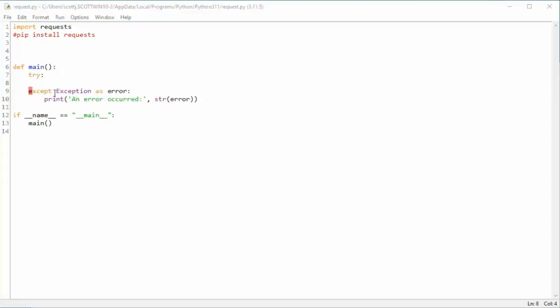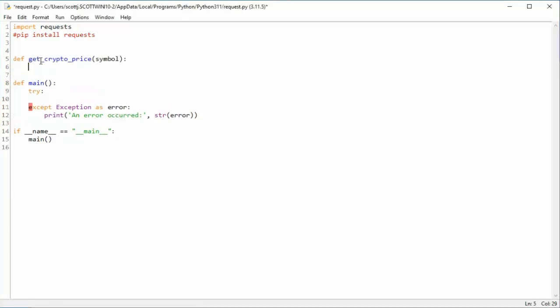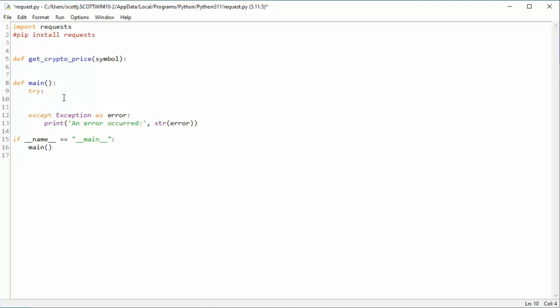We have a try and an exception. And inside of this try, we need to call one other function. And that function will be called getCryptoPrice. And I'm going to send in the symbol. So all we do is we come down here and we're going to say, let's go ahead and create a variable and we'll say like xrpPrice.